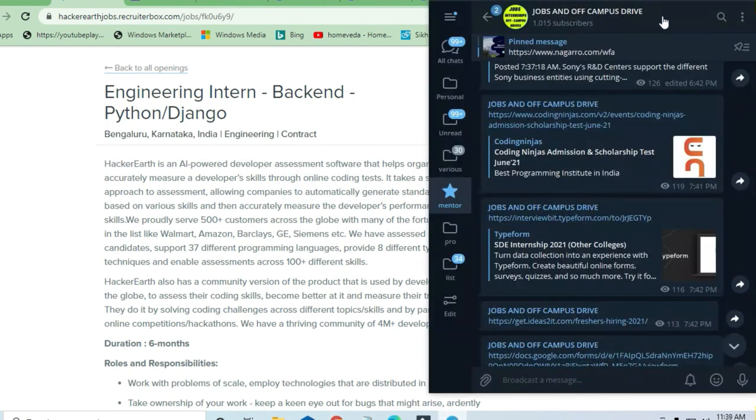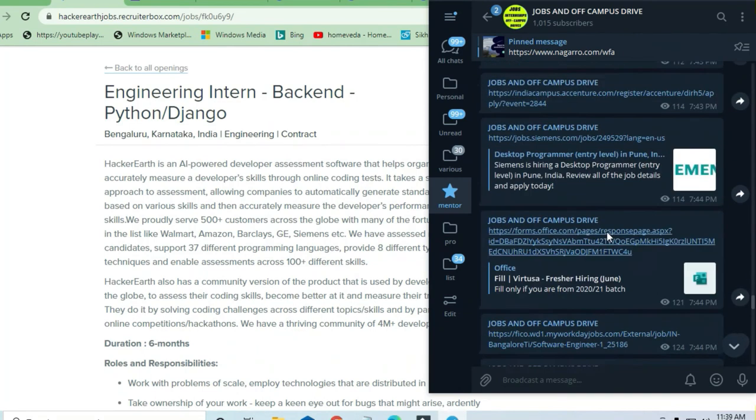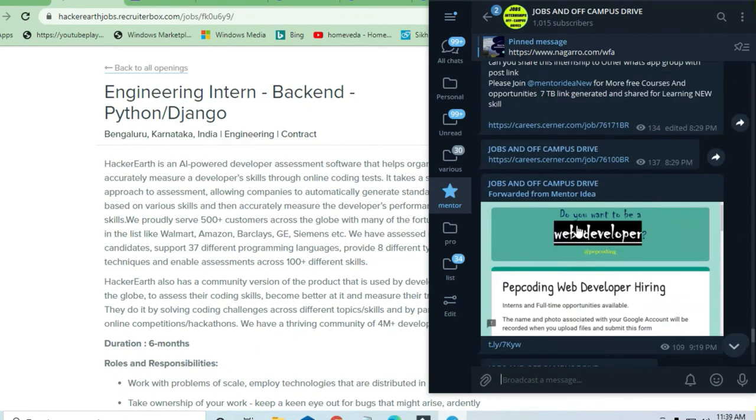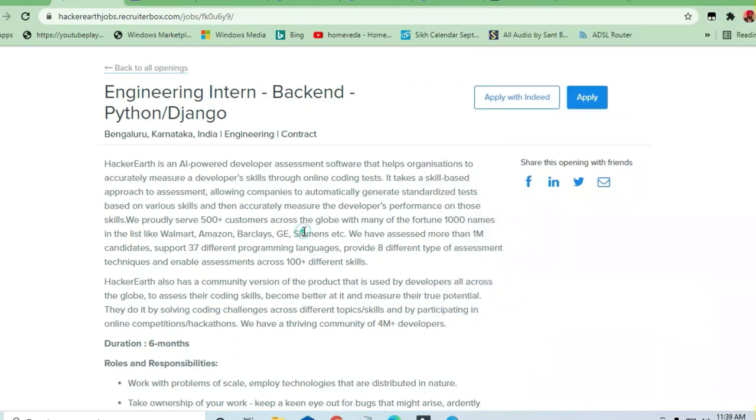A lot of opportunities are available in the Jobs and Off-Campus Drive telegram channel. You can join and take advantage of the free courses and job opportunities. Thank you for watching this video.